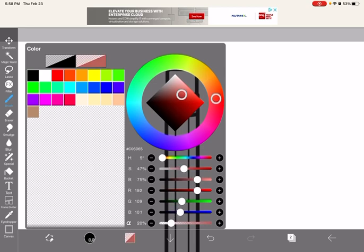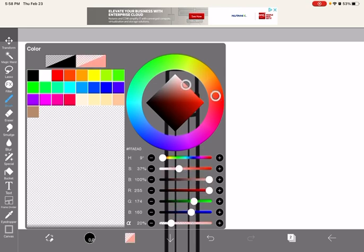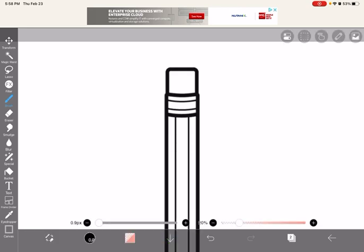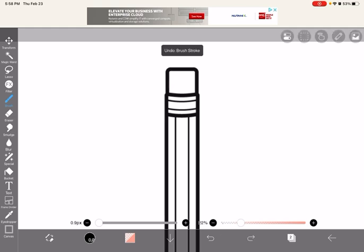So the tip of the pencil is going to be pink. I'm looking for the right shade. I think that's right. I'm going to color that. I think that's a little too light, so I'm going to make it a little bit darker.